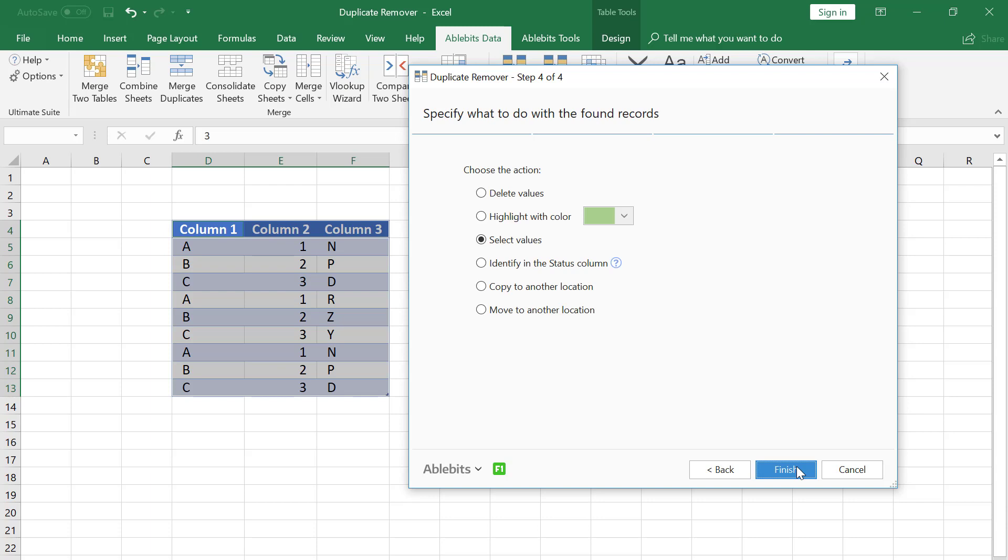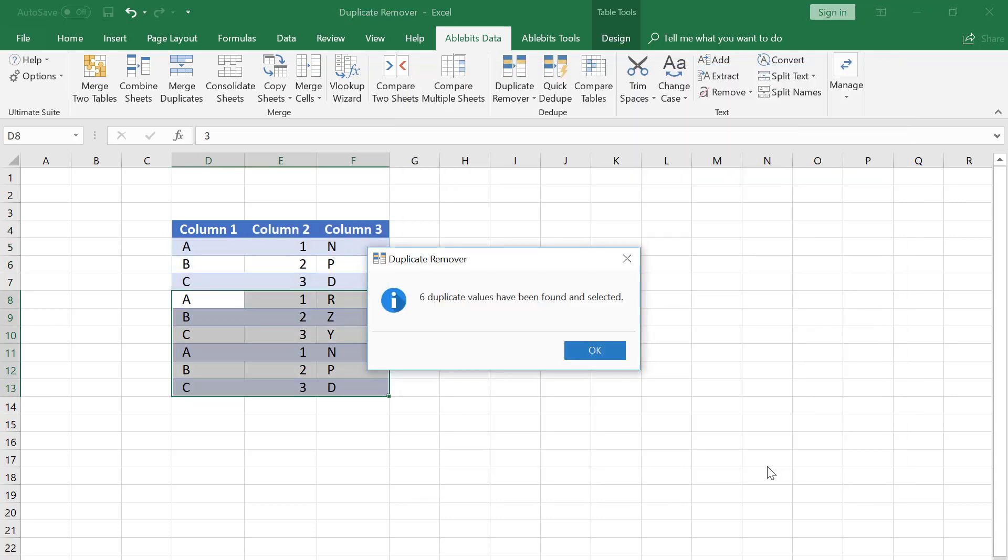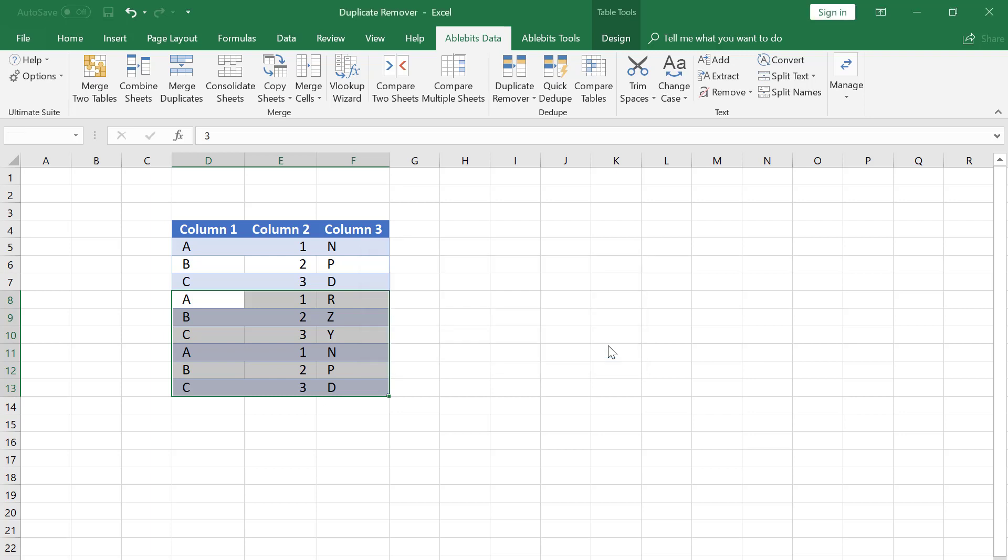And now I can choose the action. I tick Select Values and click Finish. The tool has found and selected the rows that have duplicate values in the columns I checked as the key ones, column 1 and column 2.